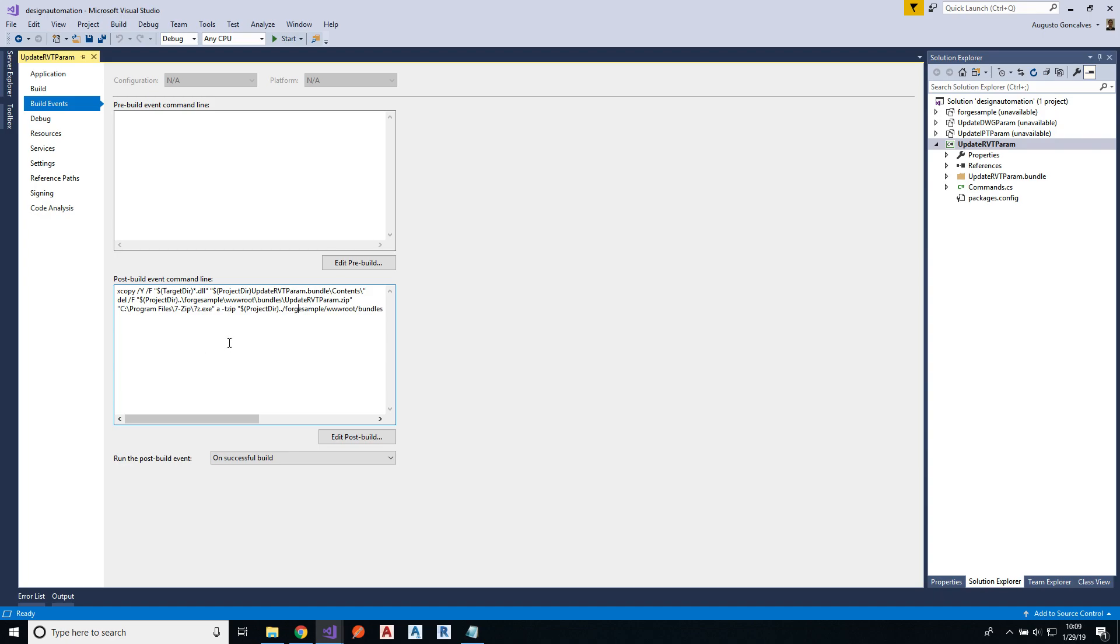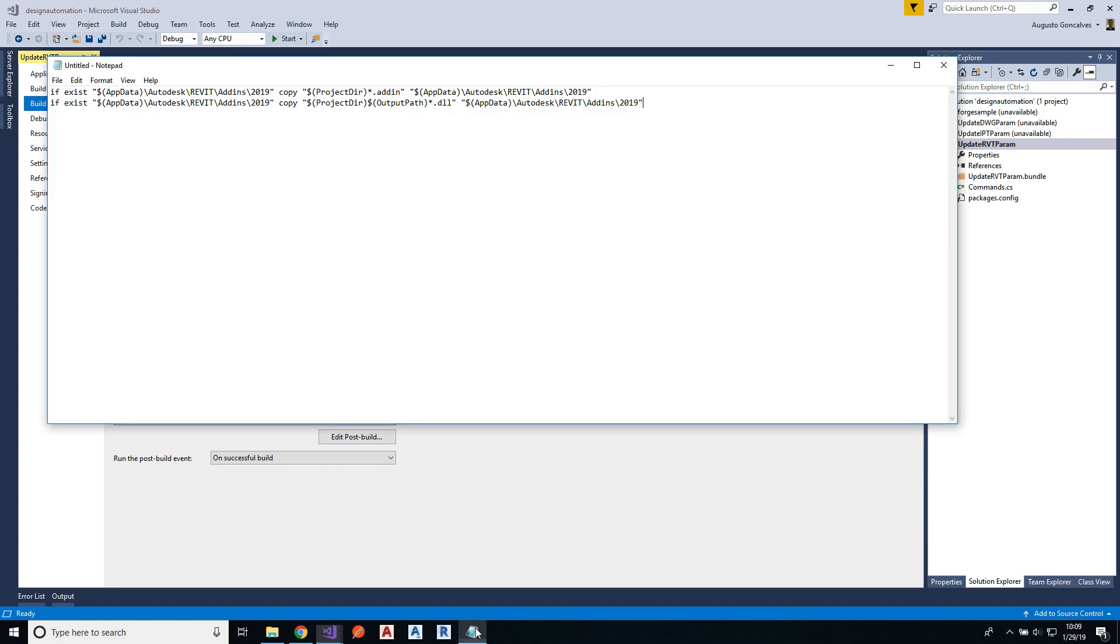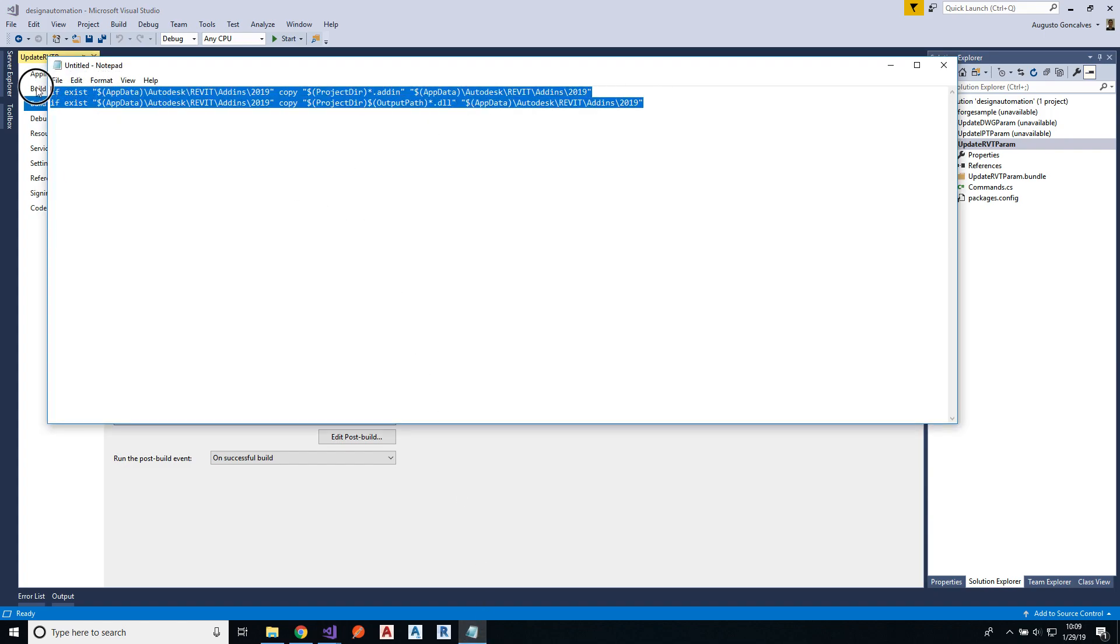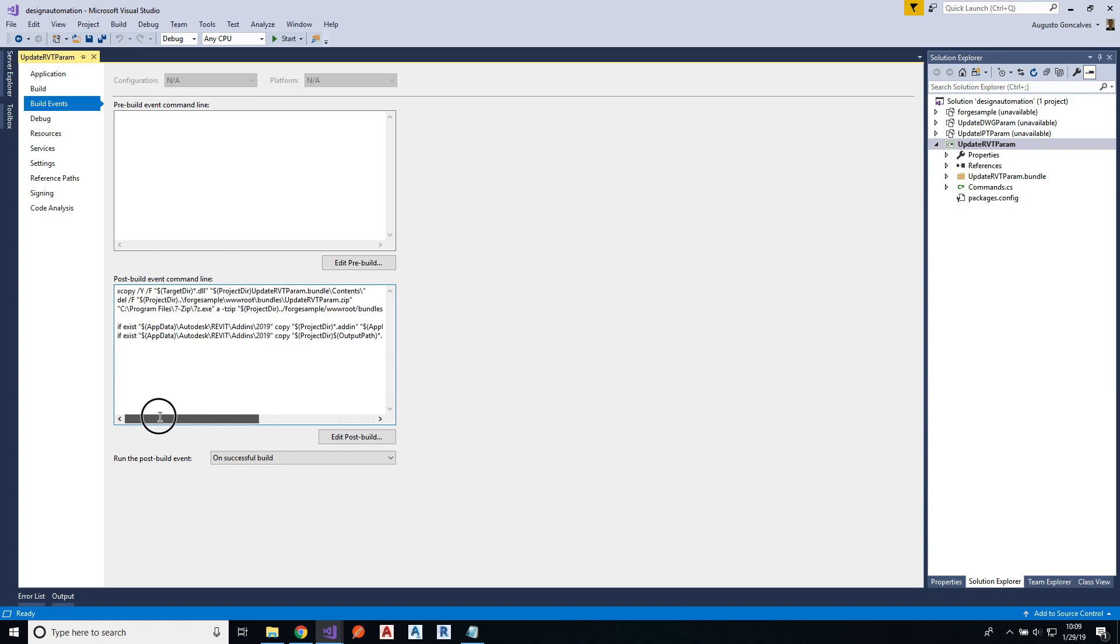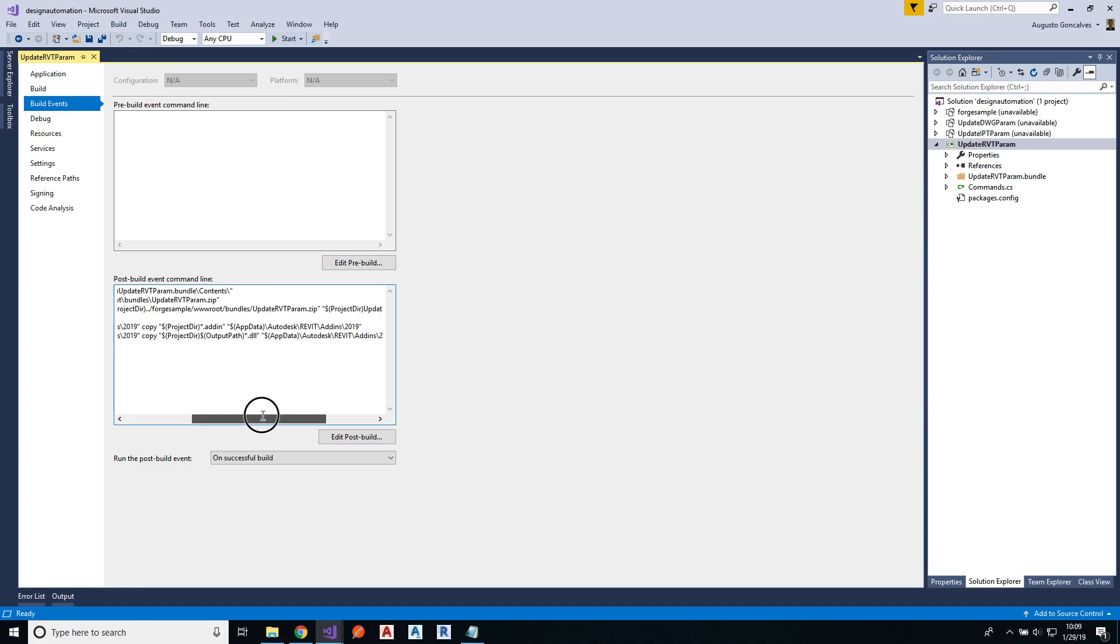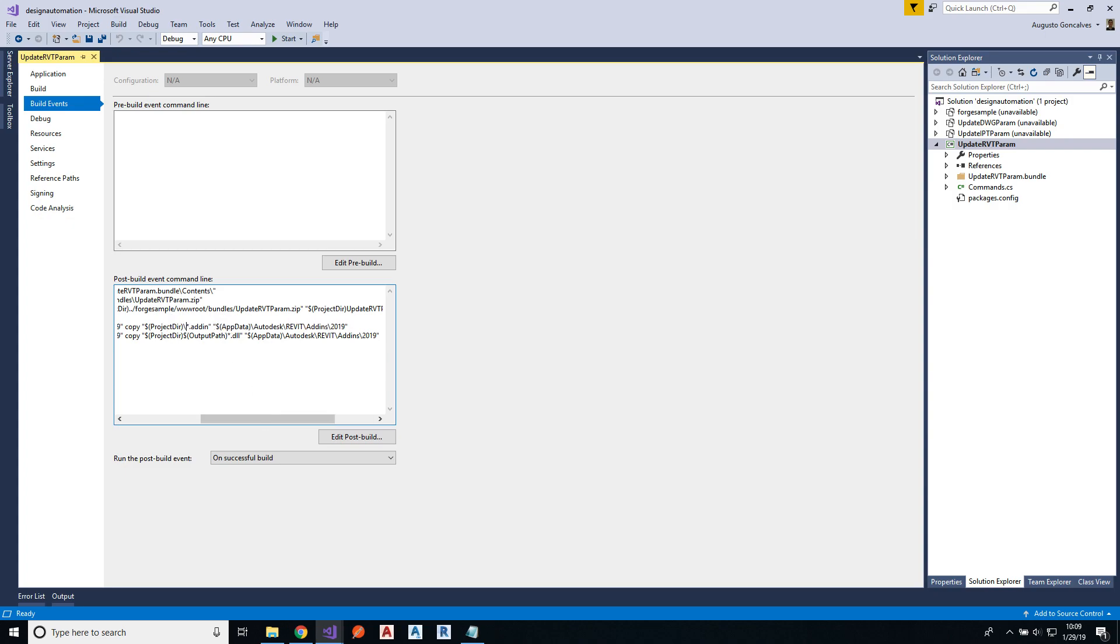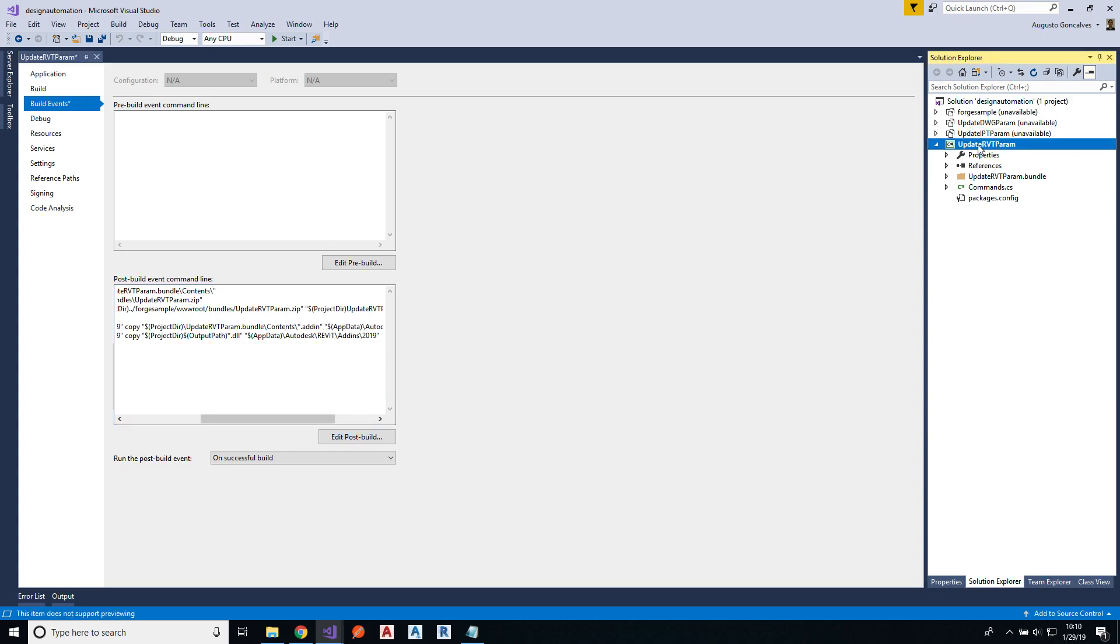But to debug it locally, you have to also copy those files to the Revit add-ins folder. So something like this will do the trick. So let me copy this and add here. Let me add these couple lines here where I'm copying the DLL files from this plugin and the add-in file to that specific folder. I just have to do one change to say update RVT param dot bundle contents slash add-in to that folder. And let me rebuild.